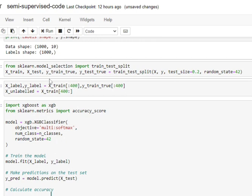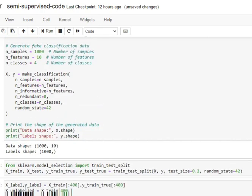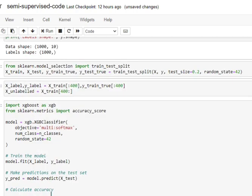We have generated a labeled dataset for ourselves with 1000 samples and then we have split it into 800 training samples and 200 test samples. Now, out of this 800, just to demonstrate how semi-supervised learning works, we will be removing labels for 400 of the 800 samples present in the training labeled dataset.